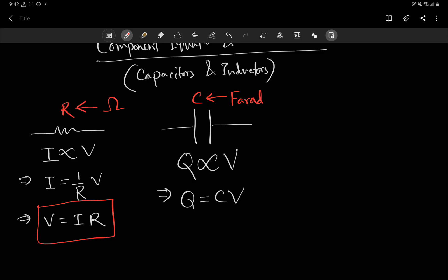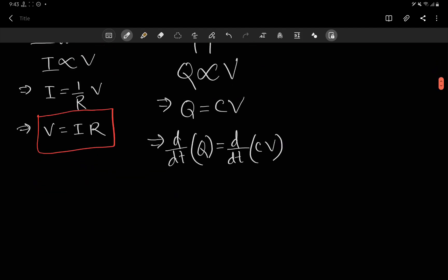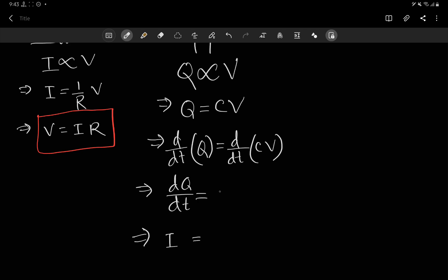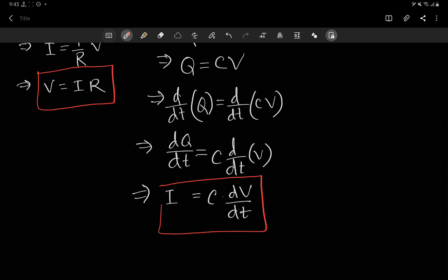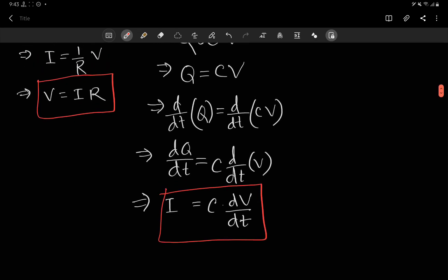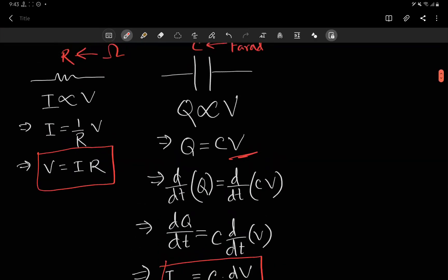Usually we use another format for Q equals CV, because this includes charge and voltage, but in circuits we are interested in current and voltage. So what we do is differentiate both sides with respect to time. We get dQ/dt on the left, and dQ/dt is what we call current, I. On the right, since C is a constant, we take it out of the differentiation operator and get C times dV/dt. So the component equation we use for capacitors is I equals C times dV/dt.